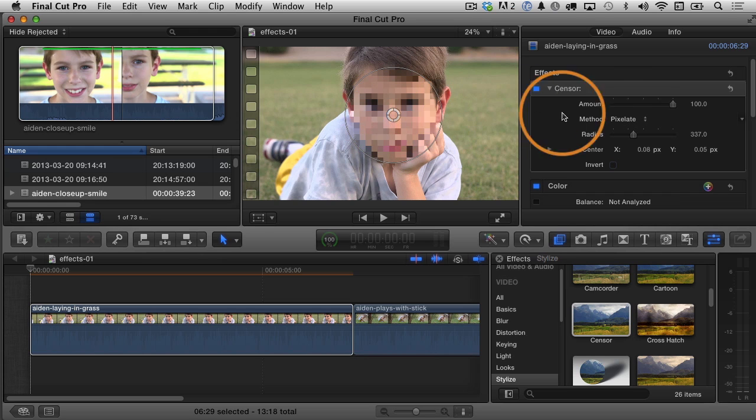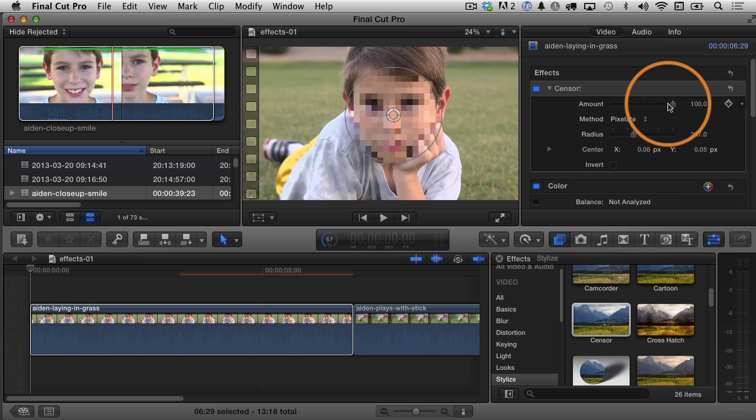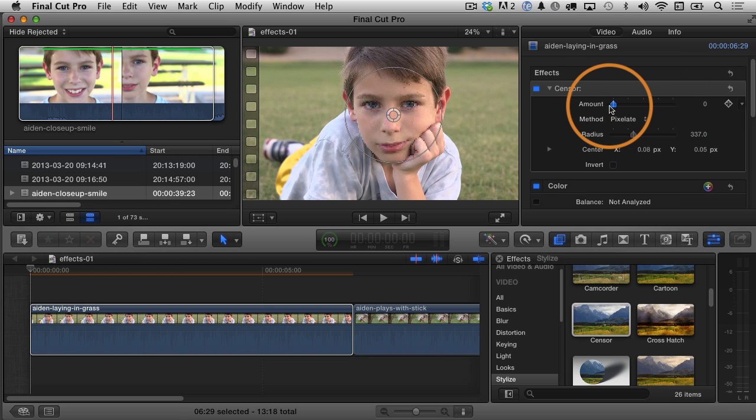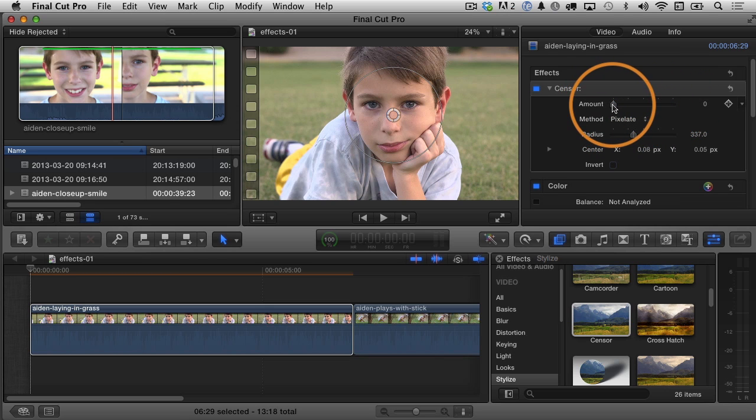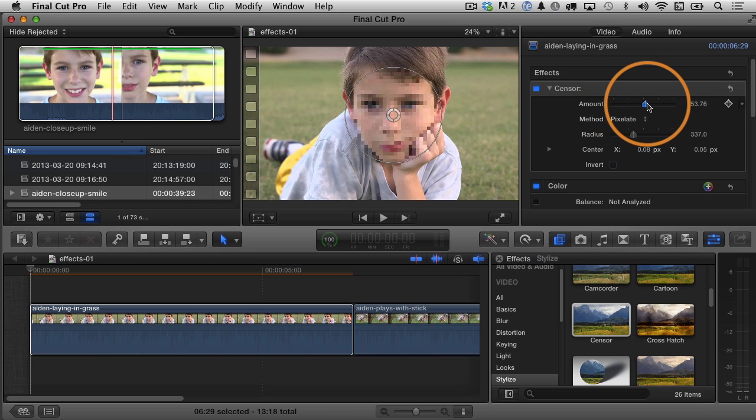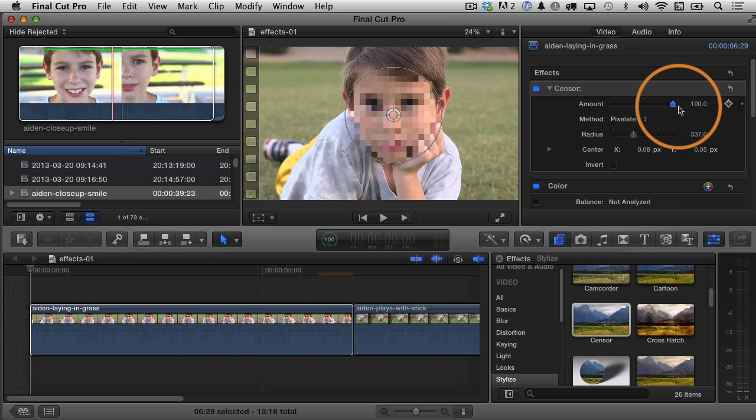Now, beyond that, if you want to make additional adjustments, you need to go to the inspector. So, for example, I can adjust the amount of the censorship, so I can bring it all the way down to where there's no censoring, no pixelation at all, and then I can increase it all the way back up to 100, which is where I'm going to leave it,